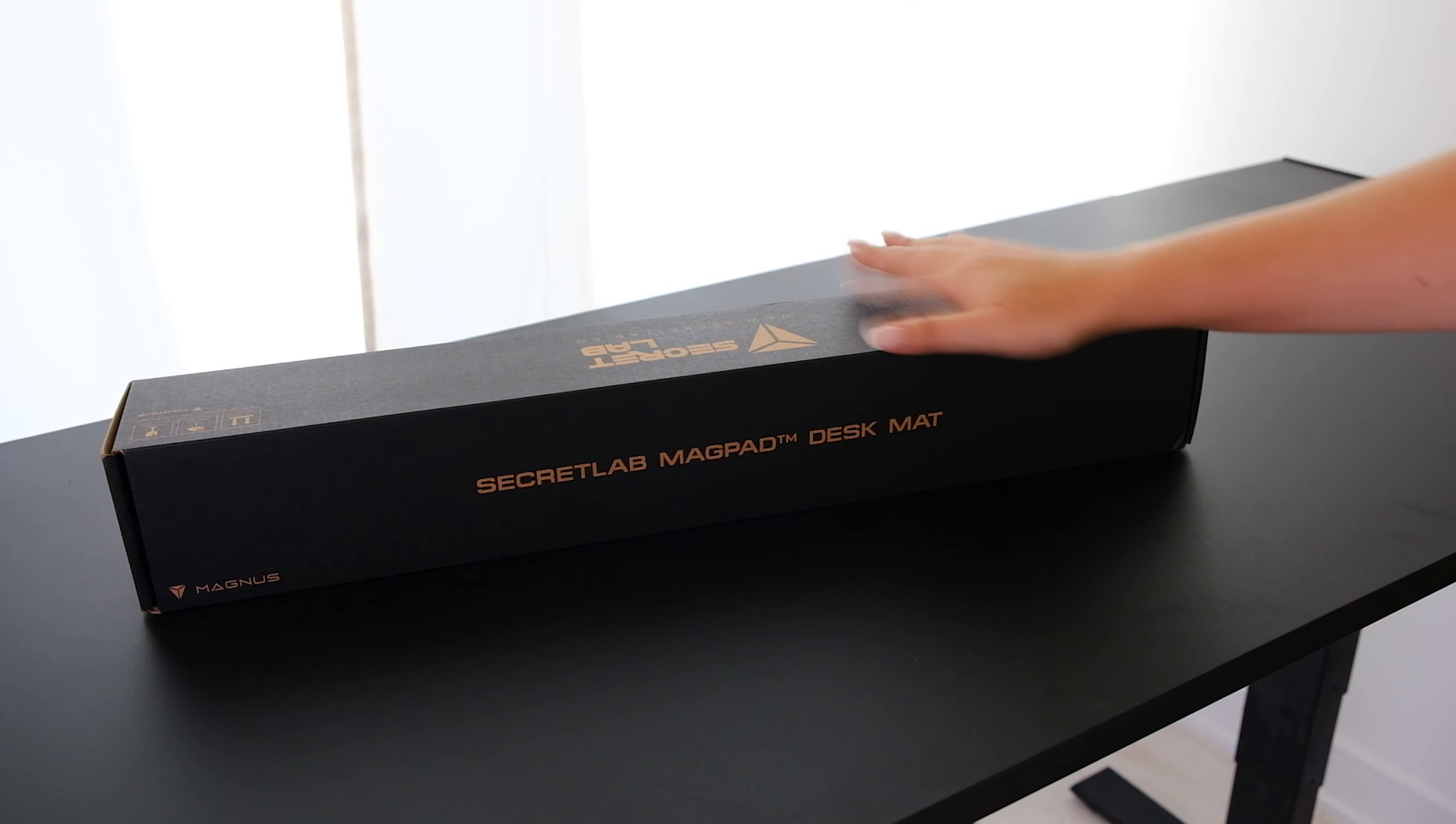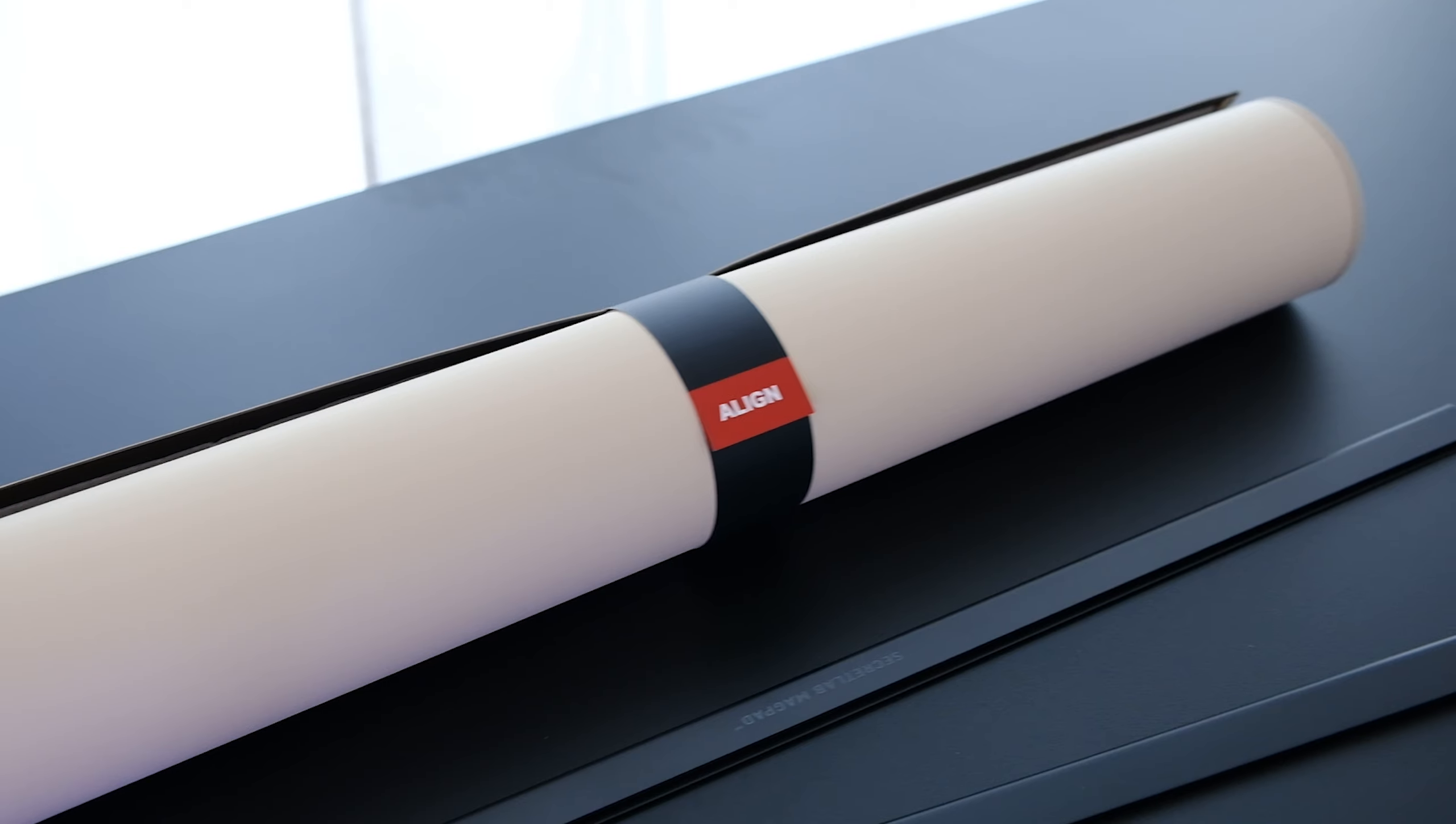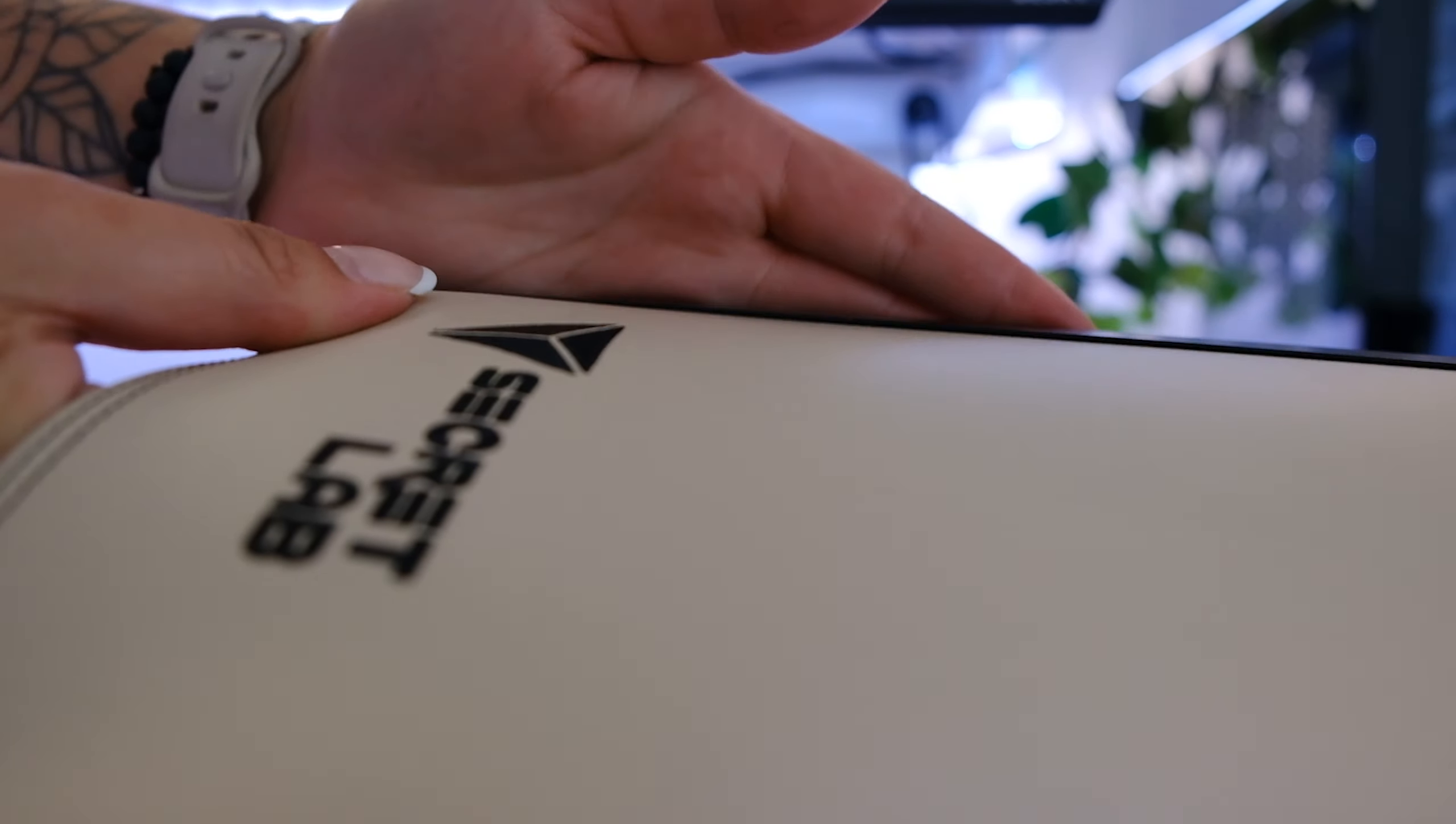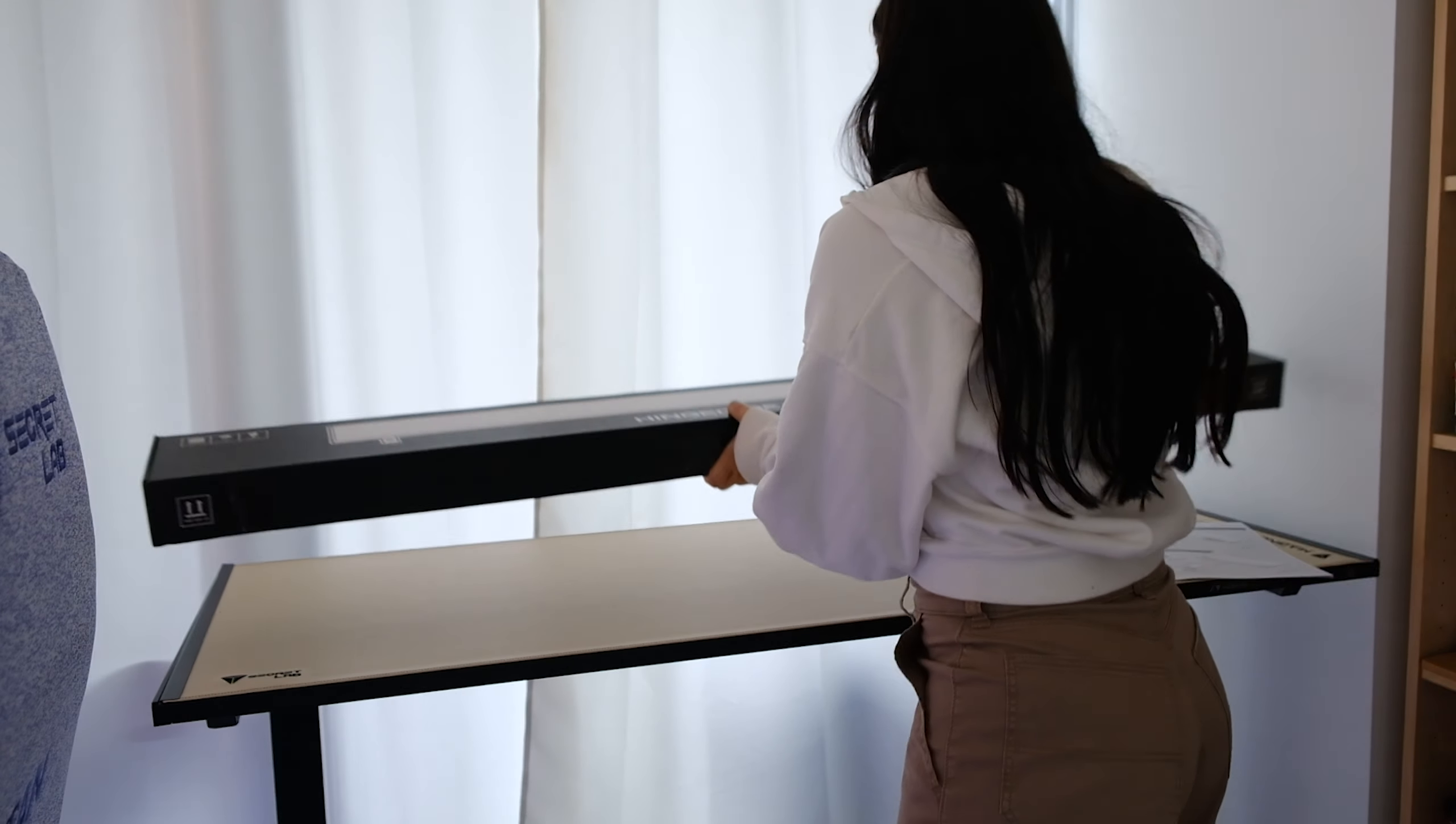Secret Lab also sent me their new magpad desk mat in cream, which is specifically designed to cover the entire surface of the desk to protect it from scratches or damage. It's a giant magnetic desk mat made of what they call a durable leatherette that doesn't budge once you put it on, and of course is easy to clean or swap out if you ever want to refresh your setup's look and feel. It can definitely take you a couple tries to align it properly, but once it's on you don't have to worry about dragging it around at all since the strong magnets keep it in place.